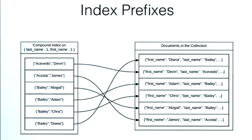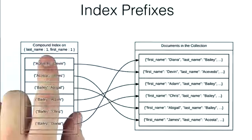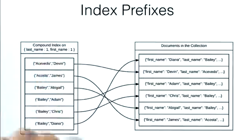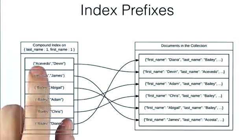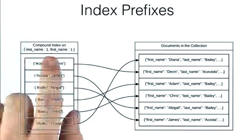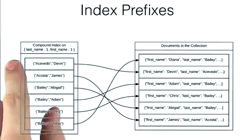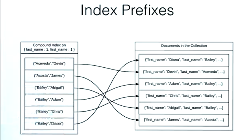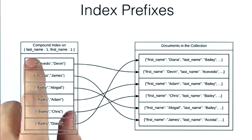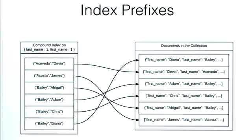And so this is one of the interesting features of compound indexes. If we have a compound index, it can service queries for both the compound and any of its prefixes. But it won't use an index when we're not querying on a prefix. So this is something you should consider when building your indexes.